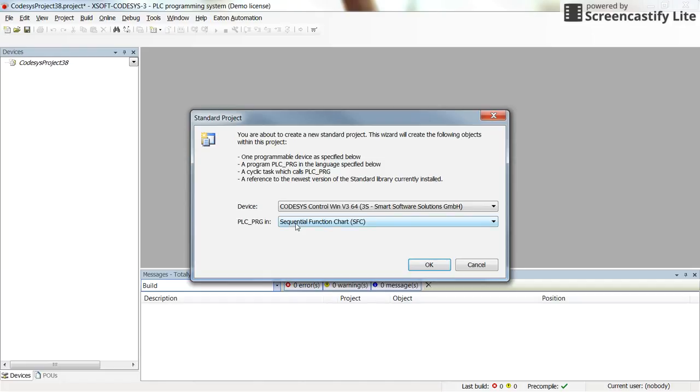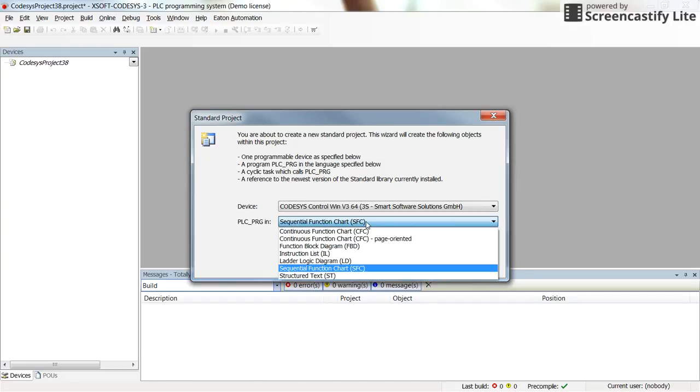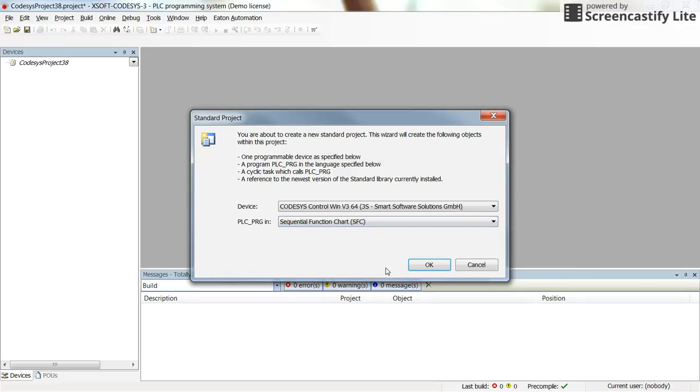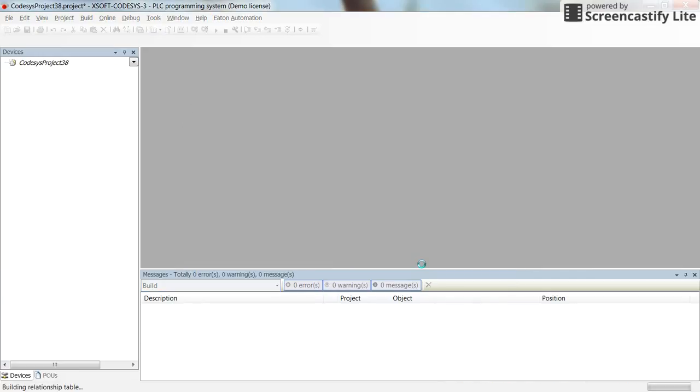So here in the programming language section, I am going to select the SFC, sequential function chart. And for the device you don't care if you are in the simulation mode, if you are not in the simulation mode, you need to select the device that you are working with. OK, clicking on the OK.